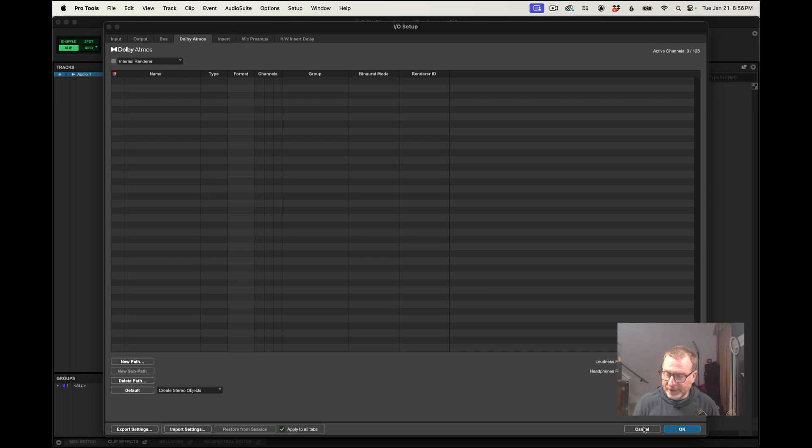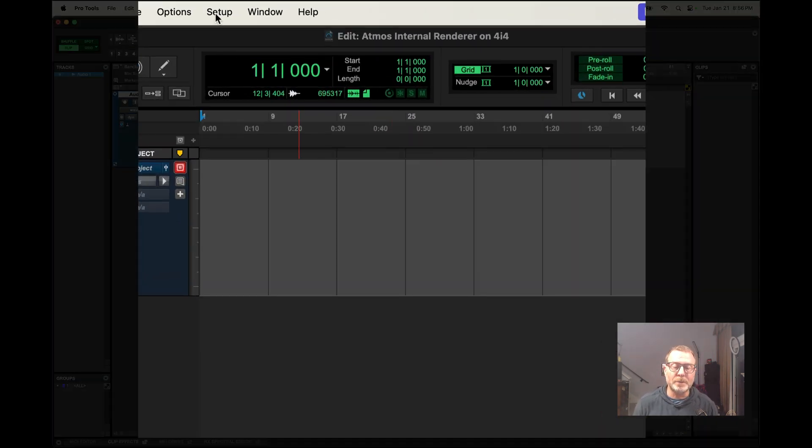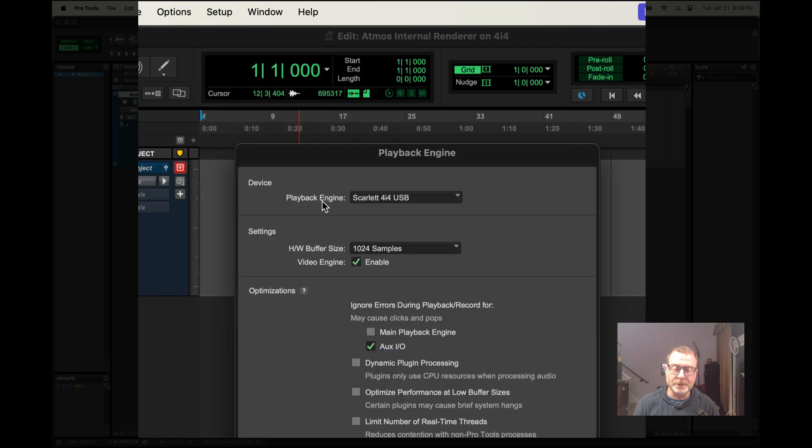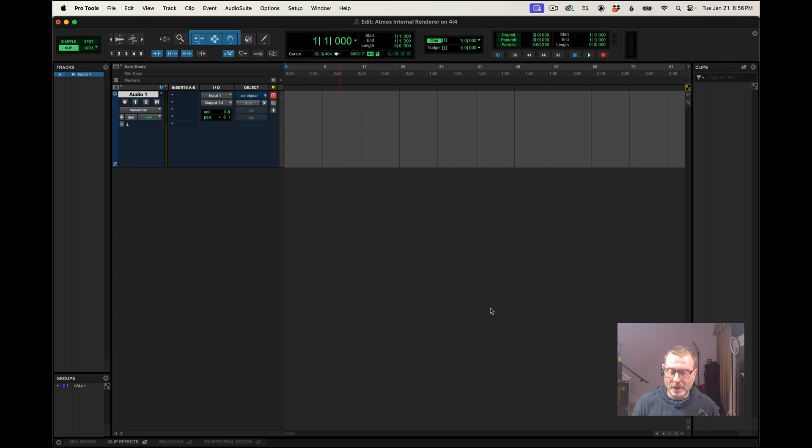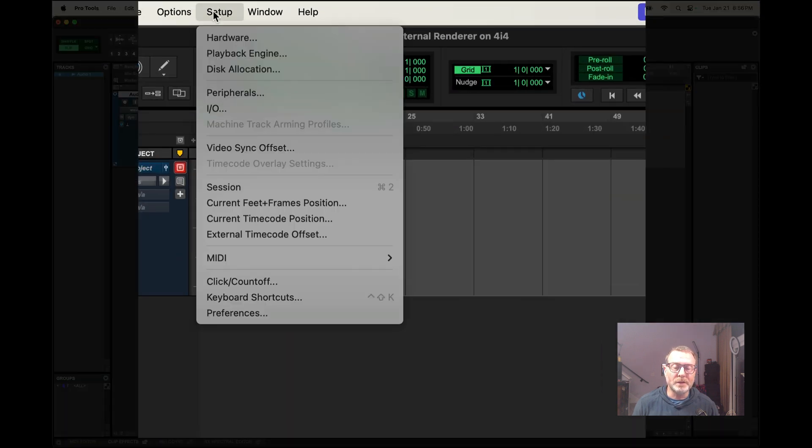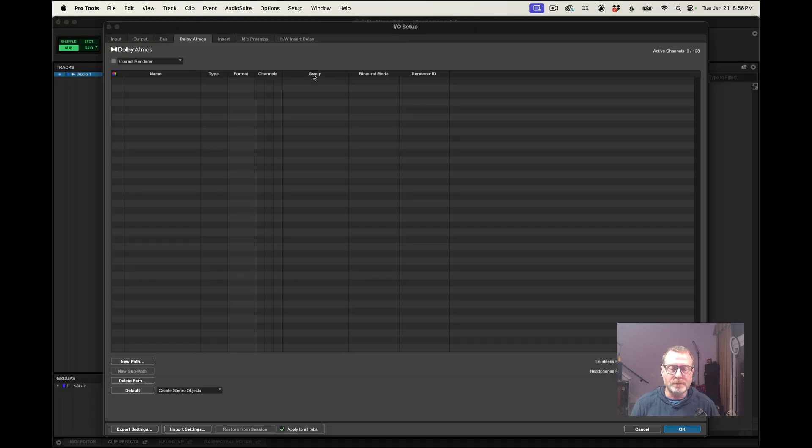Well, first thing I would do, and I can see that it's already set up properly, but I would check the playback engine and make sure that it is set to Scarlett 4i4, which it is, and then I'll go to the IO setup window in Pro Tools.